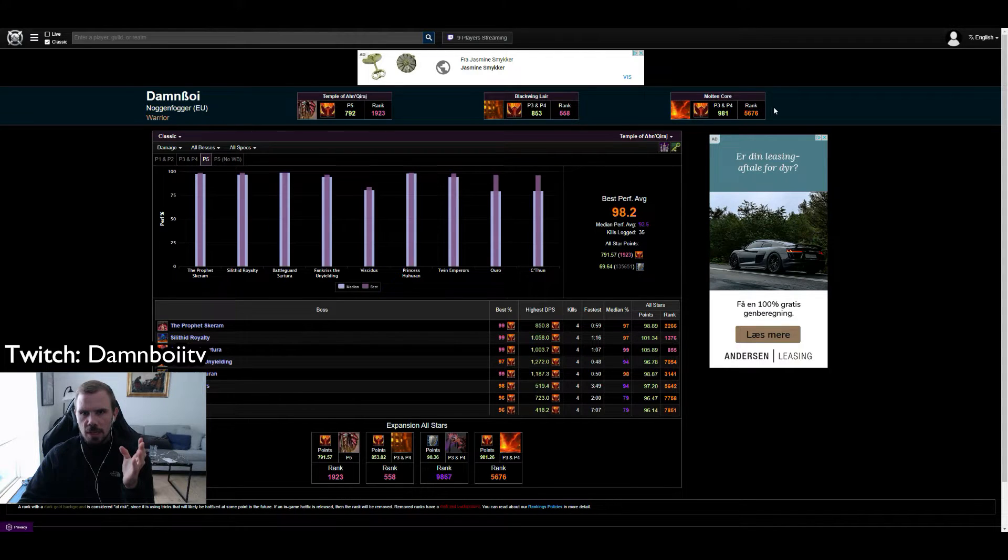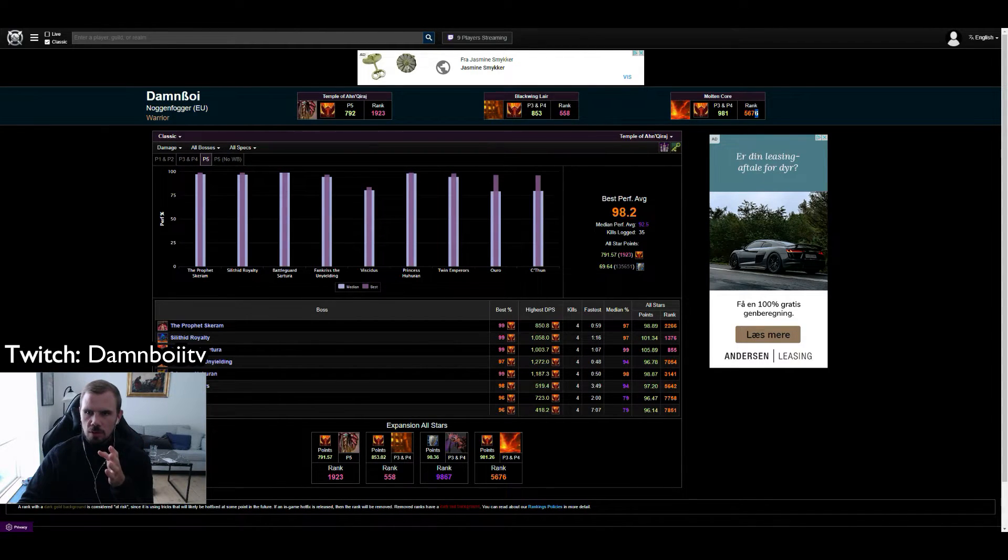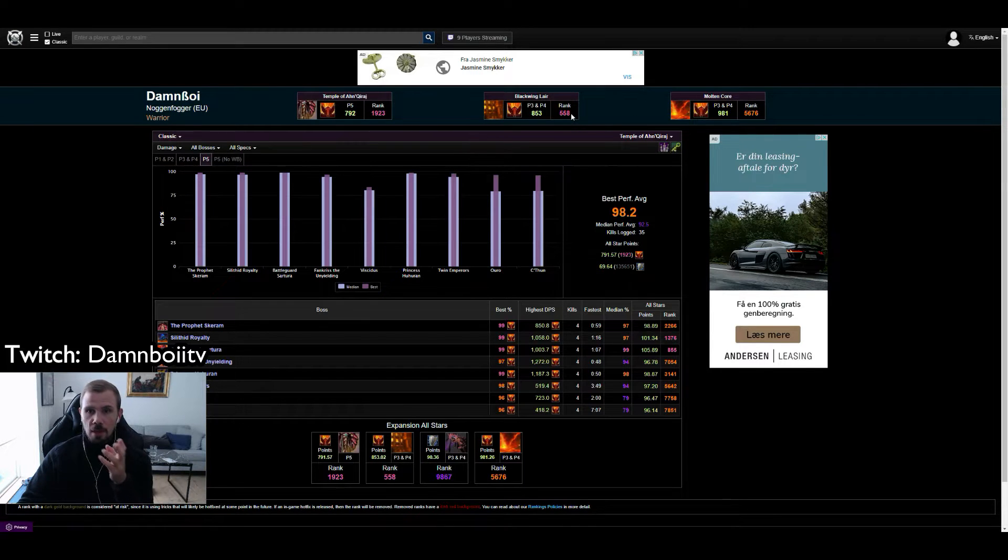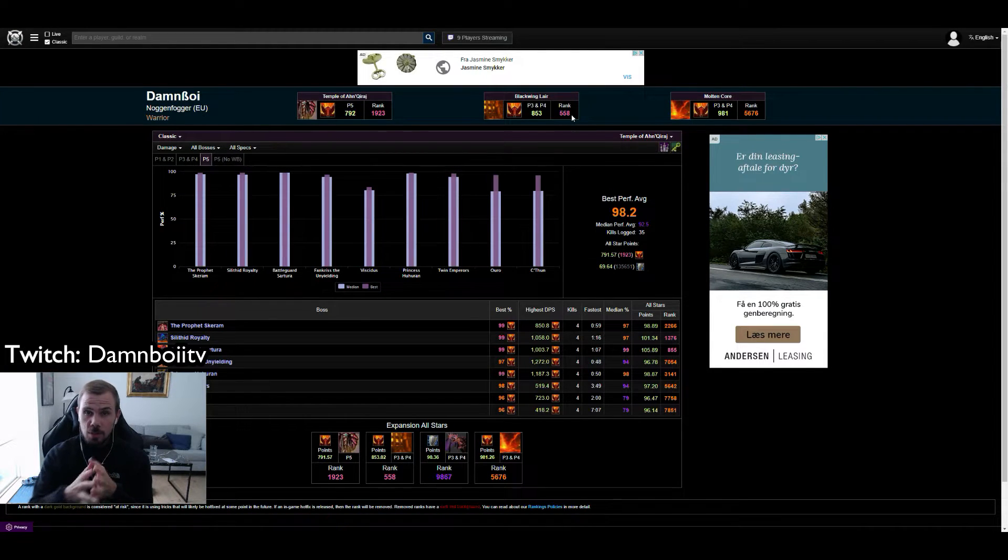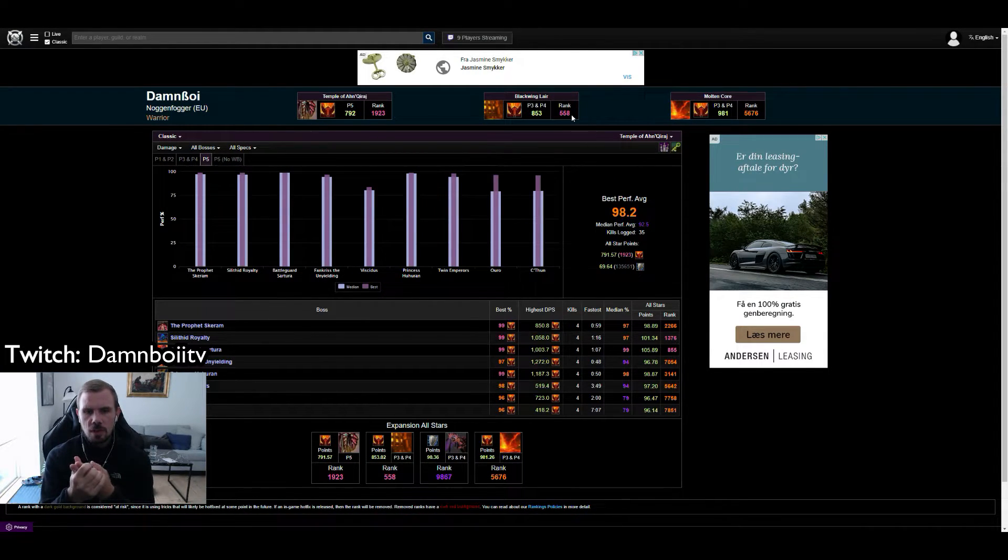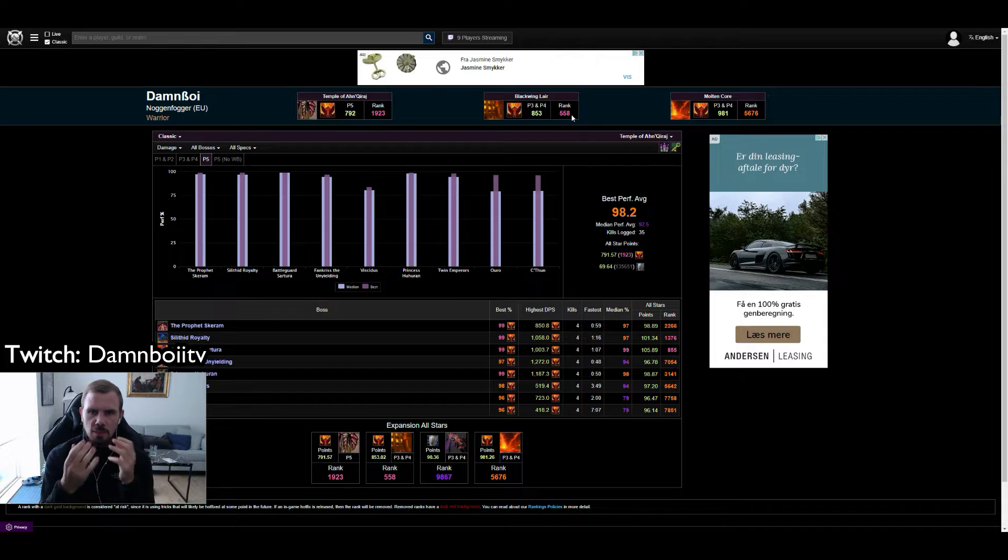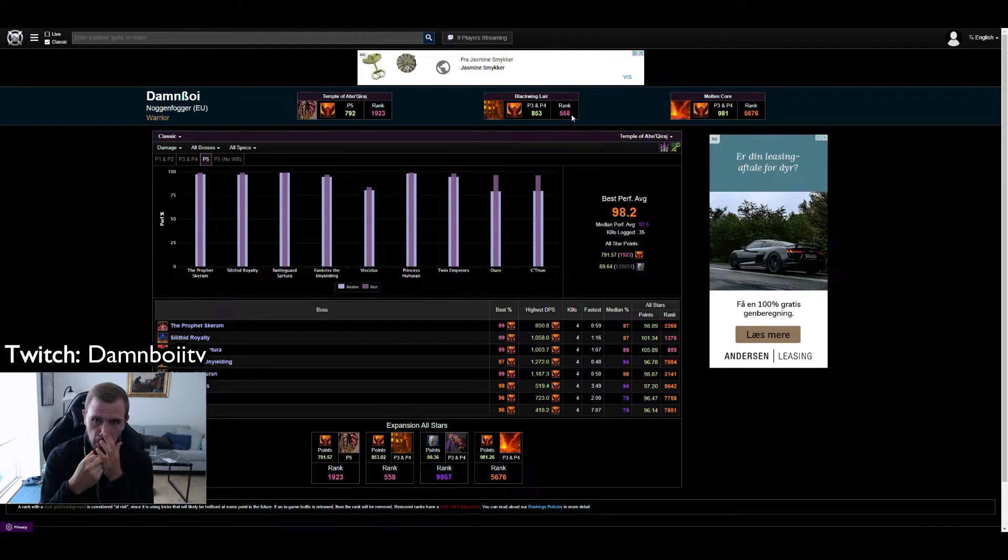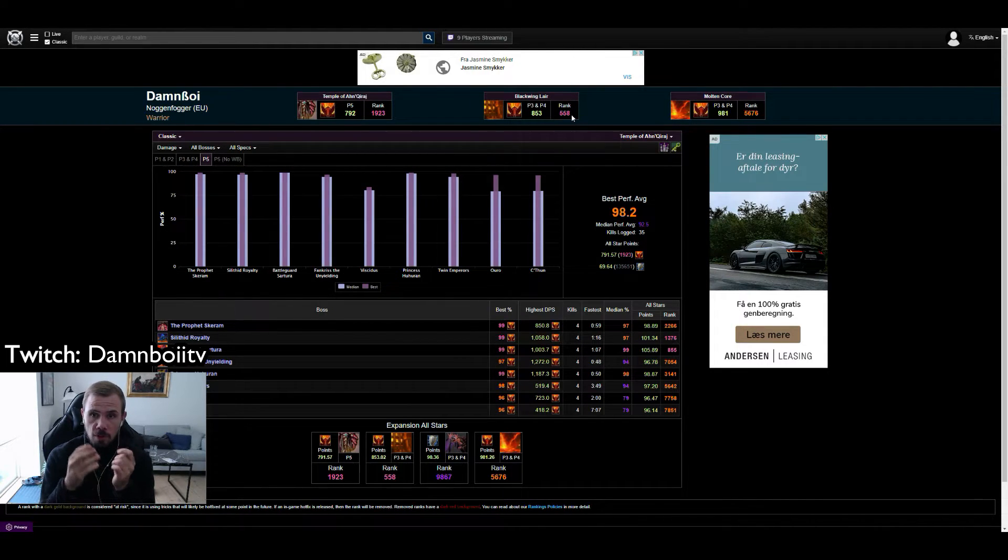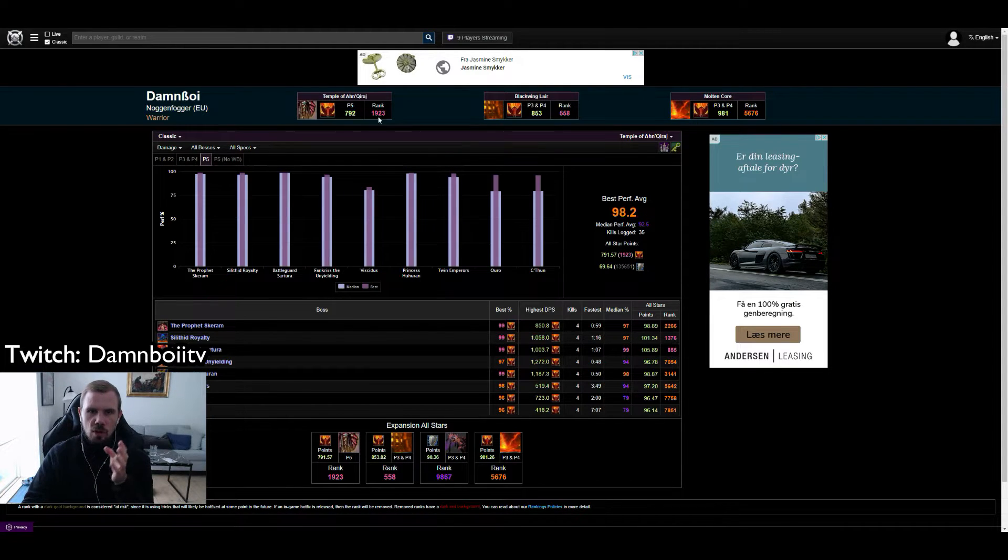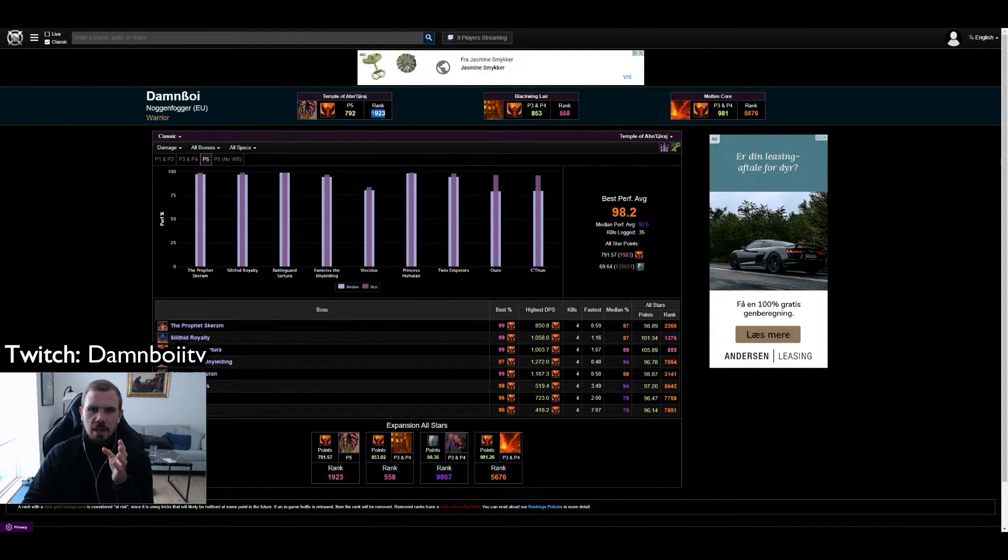Up here from the right we have phase 3 and 4. In Molten Core I was ranked 5000 something. In Blackwing Lair I did really well. I started focusing on parsing and maximizing my DPS. I was actually ranked 558 when phase 4 ended and currently in phase 5 I am top 2000.